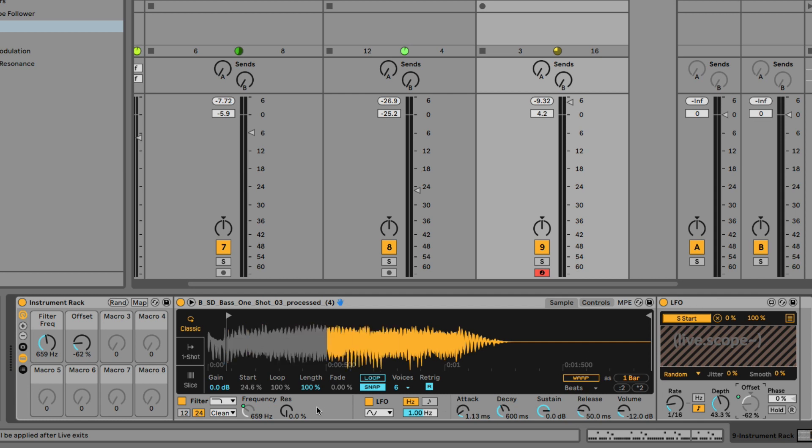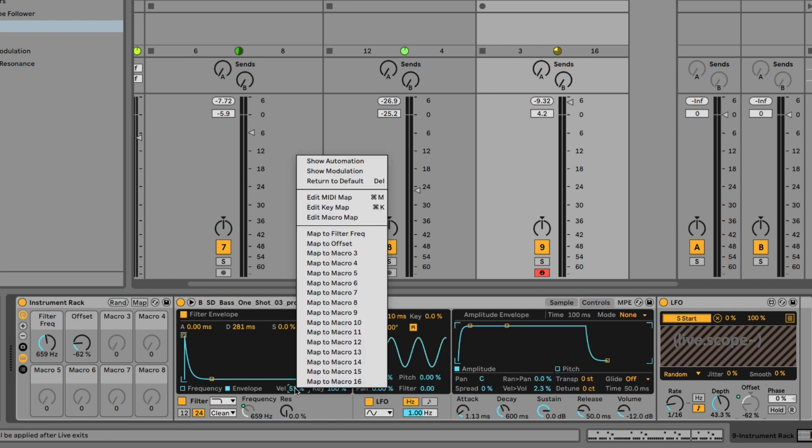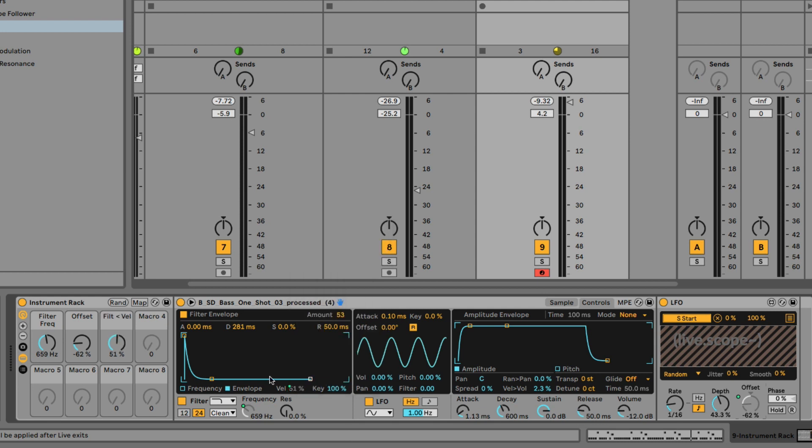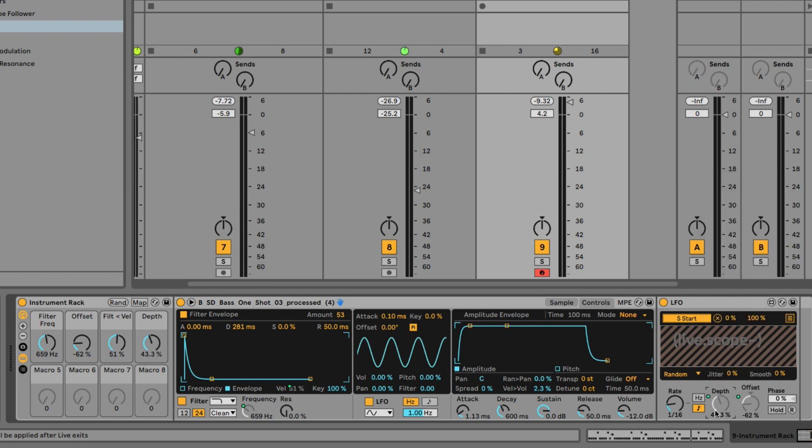And then for our varying parameters, or ones that are adding variation, I'm going to assign first up the velocity value that we assigned there in the filter section of simpler. And then the depth on this LFO control, which controls how much the start time is shifted around.